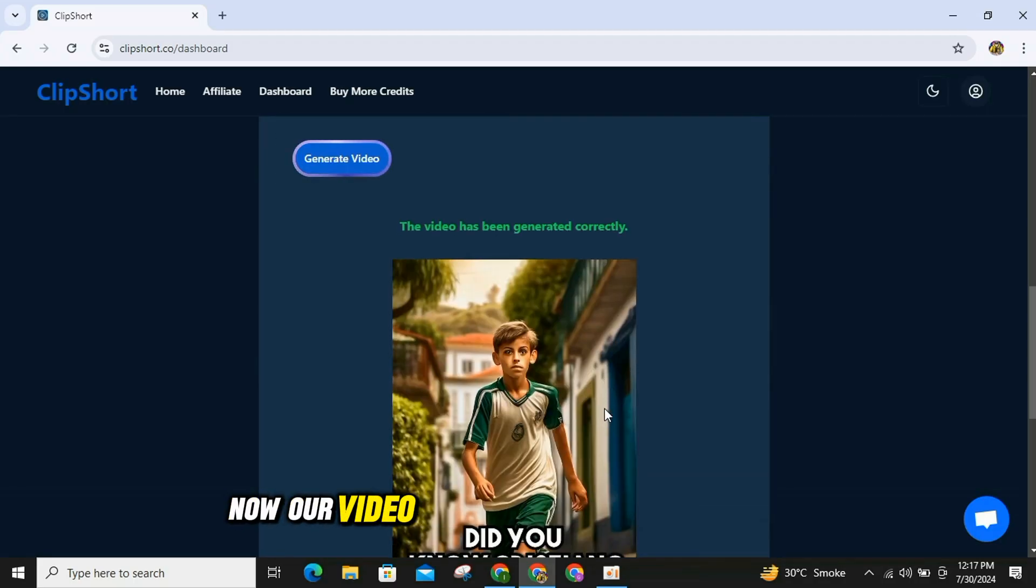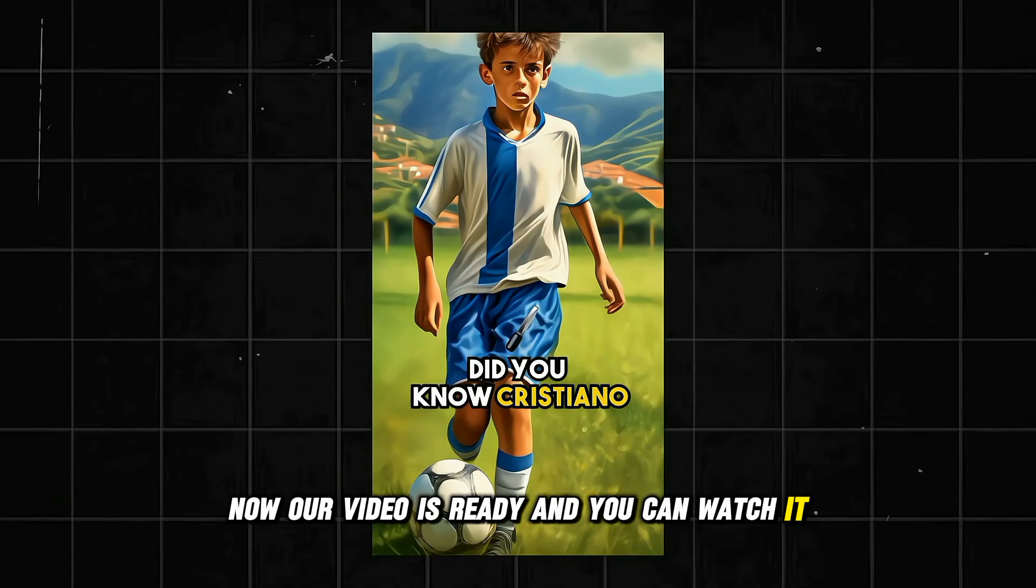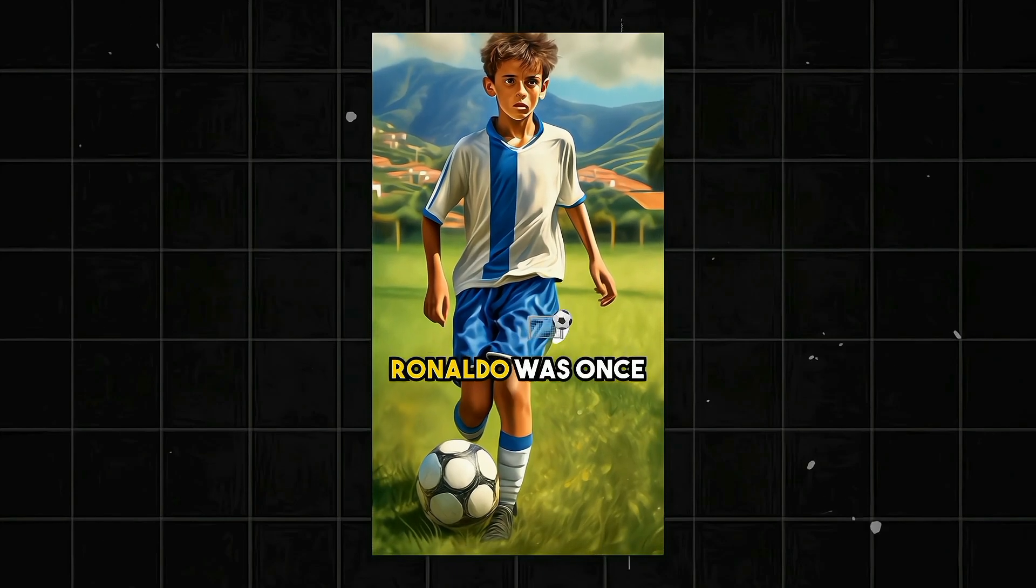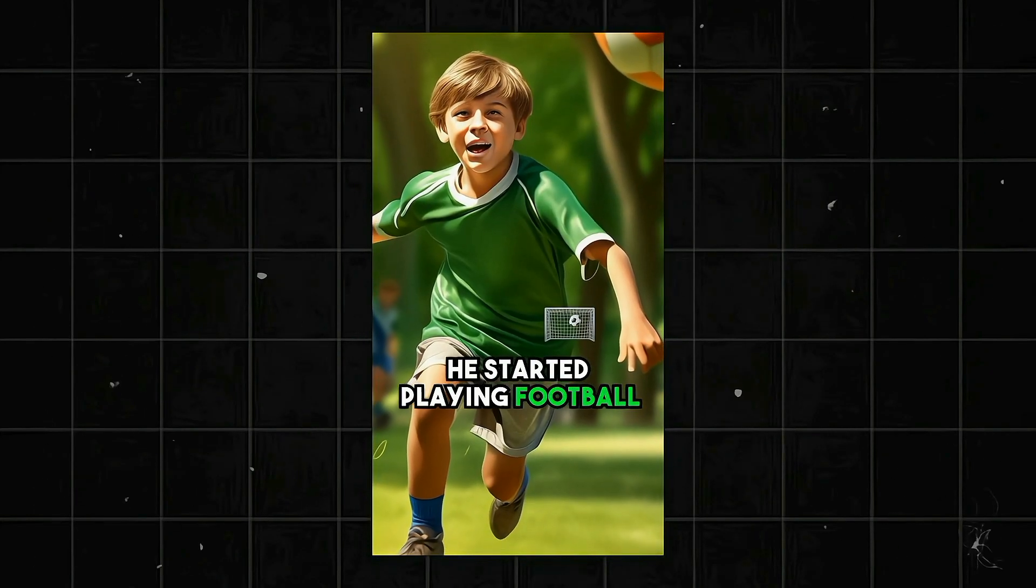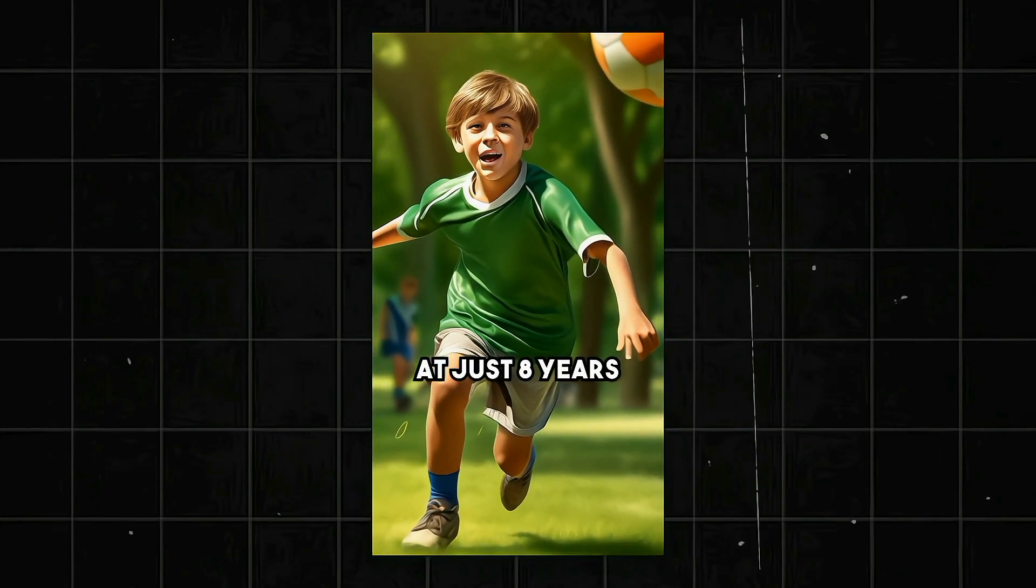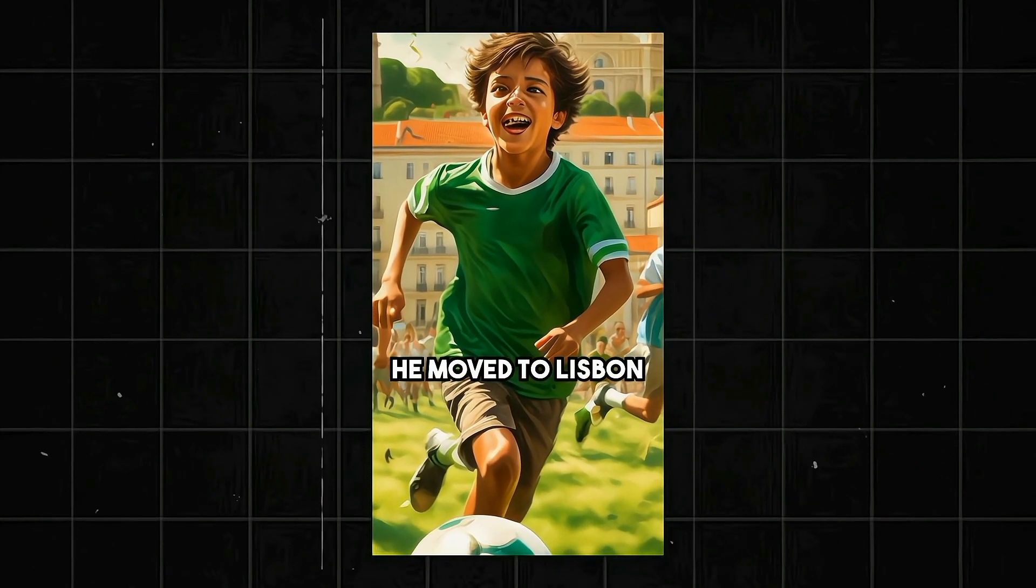Now, our video is ready, and you can watch it. Did you know Cristiano Ronaldo was once a skinny kid from Madeira? Yeah, he started playing football at just eight years old, his talent was undeniable, and by 12, he moved to Lisbon to join in.